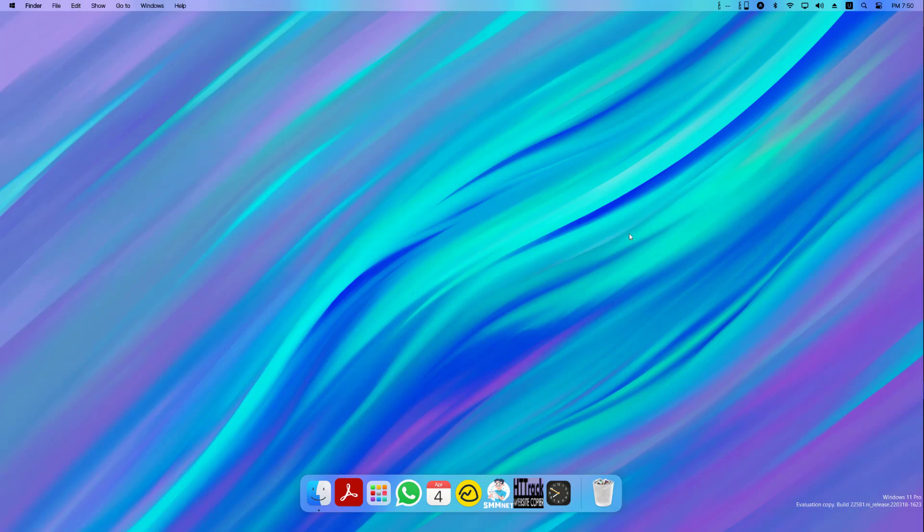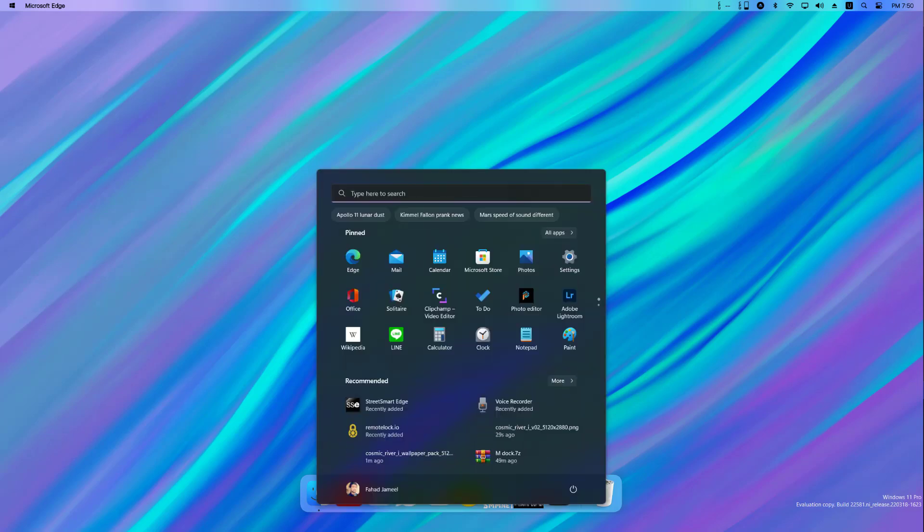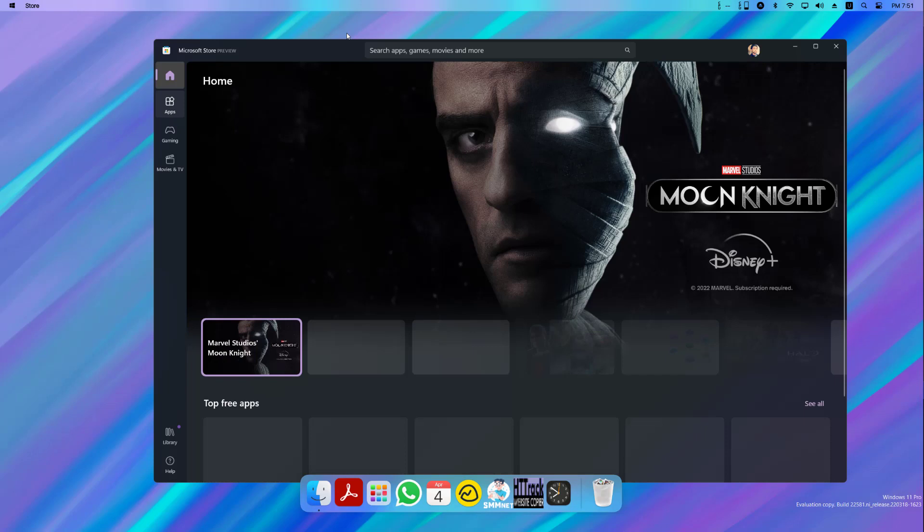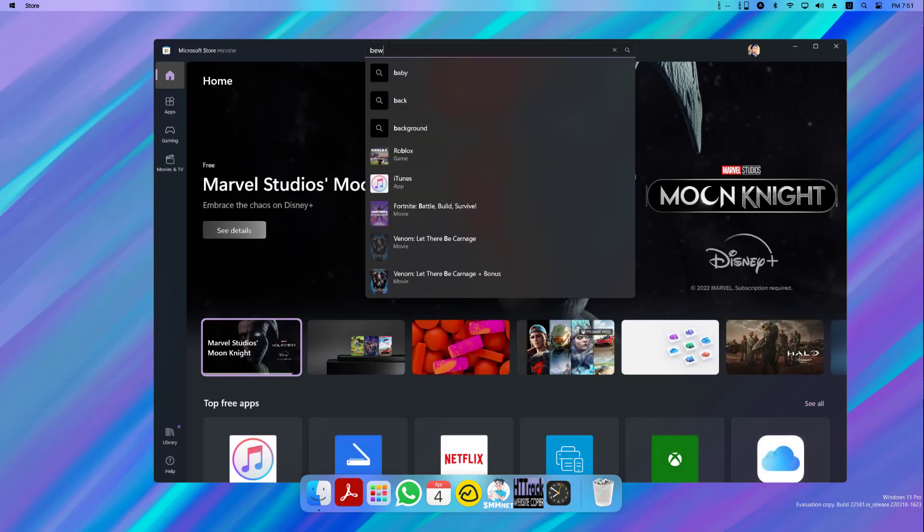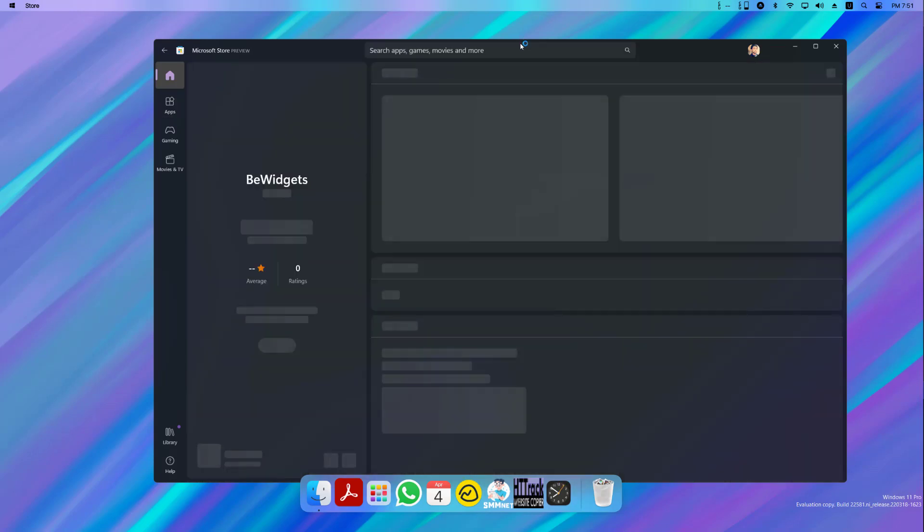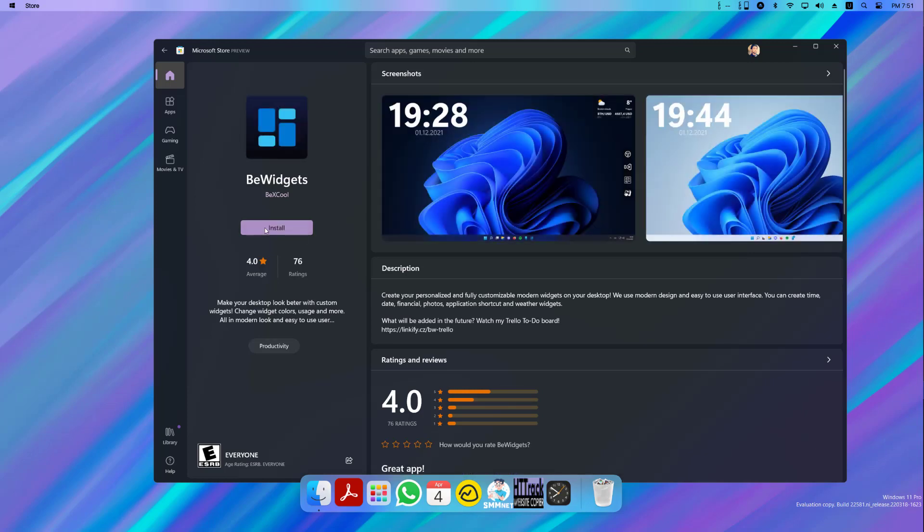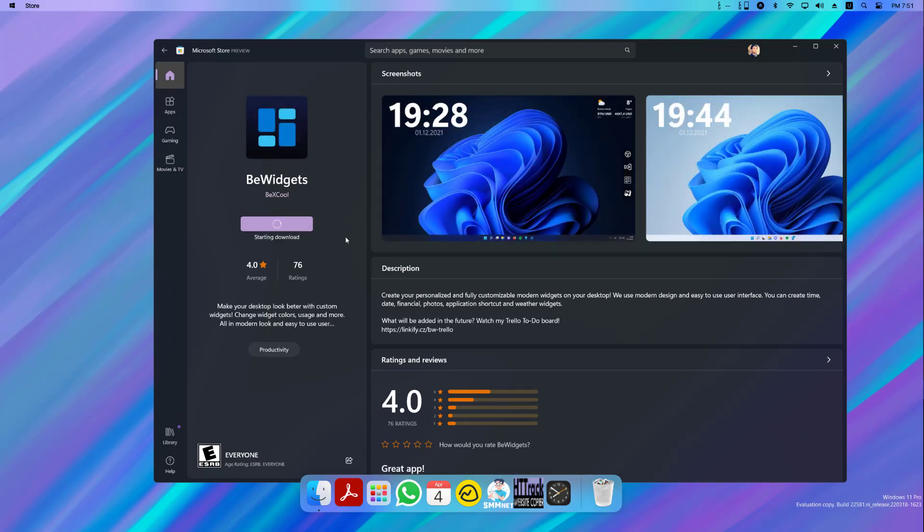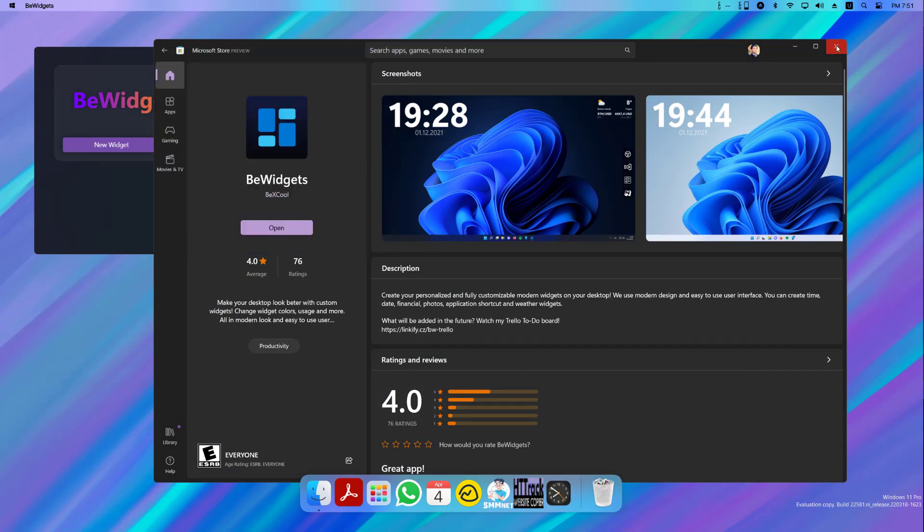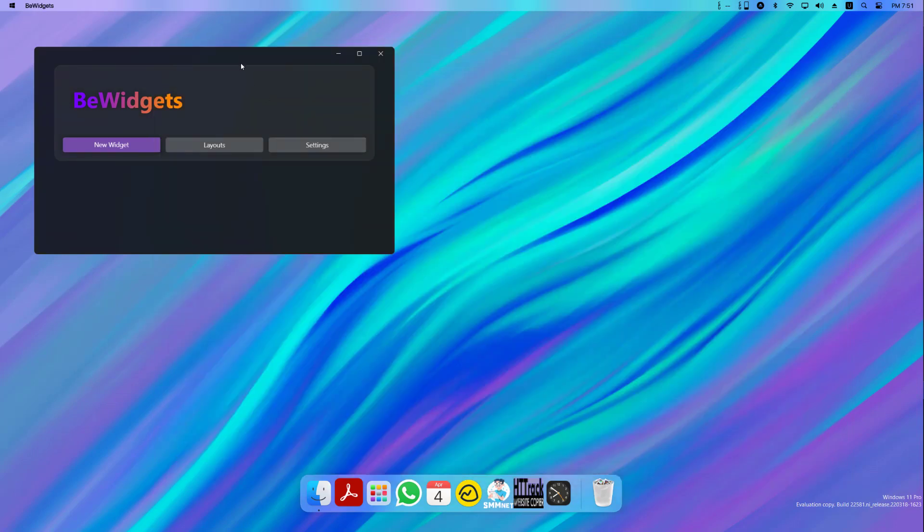Next, what we want to do is install a couple of widgets. So in my opinion, one of the best tools for that is a program called B widgets. So let's go to the Microsoft store and search for B widgets right here. You want to go here, install it should take a couple of seconds. It's not that big. Just 12 megabytes. Now let's open it. Let's close this.